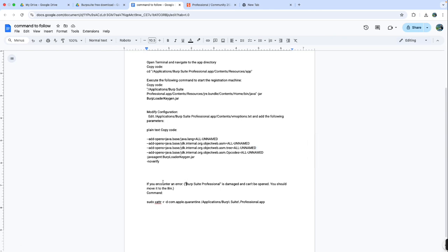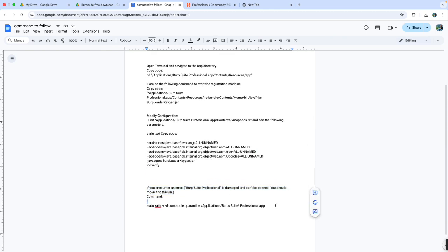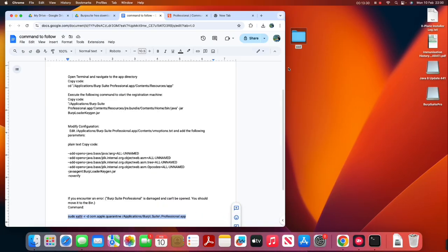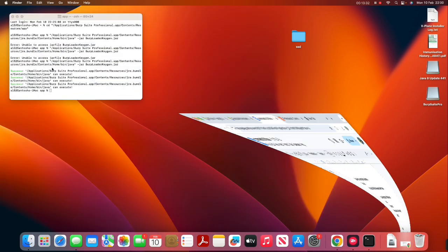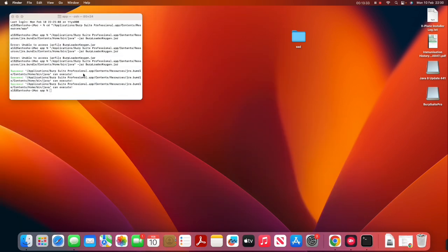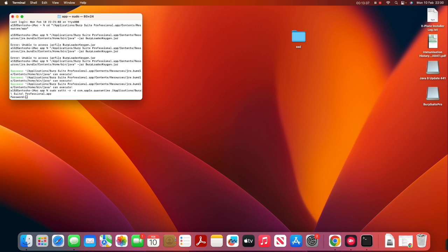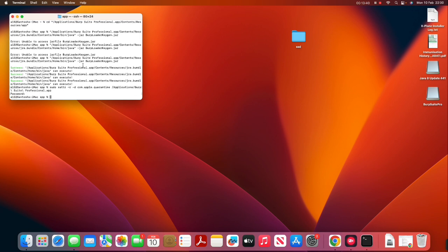After this your application should run successfully. If you face an error when opening BurpSuite, you can use admin power to open it — paste the admin command provided and it will grant admin access and allow BurpSuite to run. After doing that it should be working.